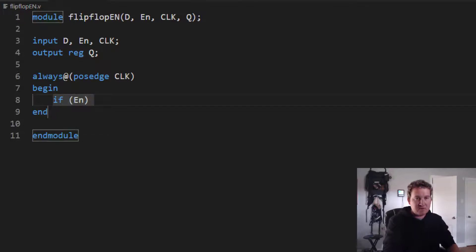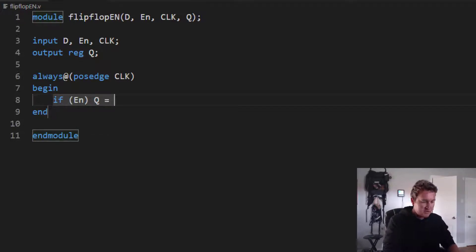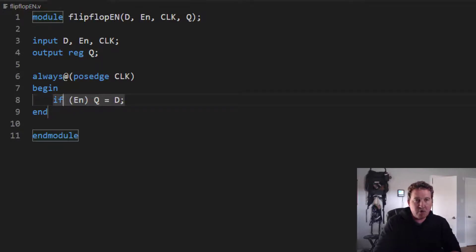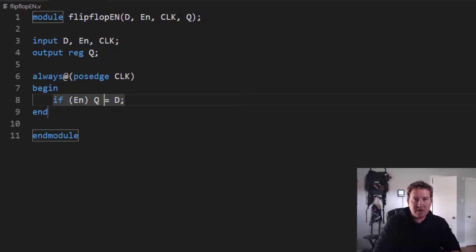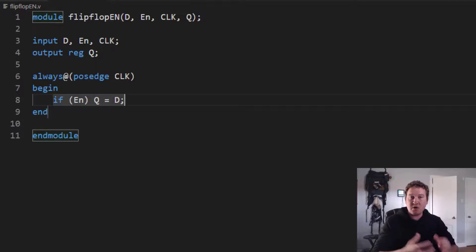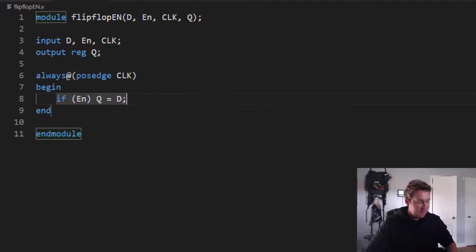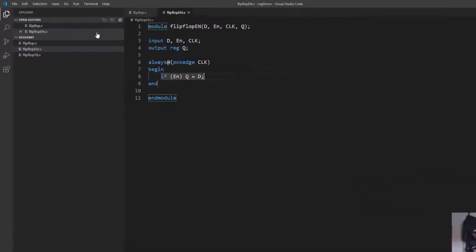So if enable is true, then Q equals D. And that lets us set this enable on this input. So only when enable is equal to 1 will this transfer take place. Otherwise, nothing will happen. That's all we need to do to add an enable to this flip-flop.